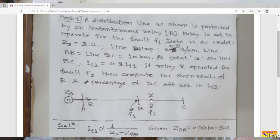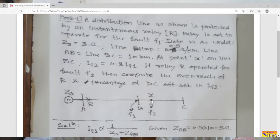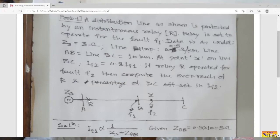At point X on line BC, fault current IF2 equals 0.8 times IF1. As we move away from the source, the magnitude of fault current reduces, so at point X it is 80% of IF1. If relay R operates for fault F2 at X, we need to compute the overreach and the percentage DC offset in IF2. Without DC offset, IF2 is only 0.8 IF1 and relay would not operate, but due to the DC offset the actual fault current increases, so relay R is overreaching.